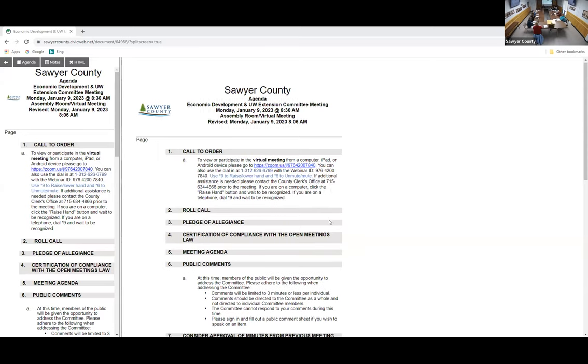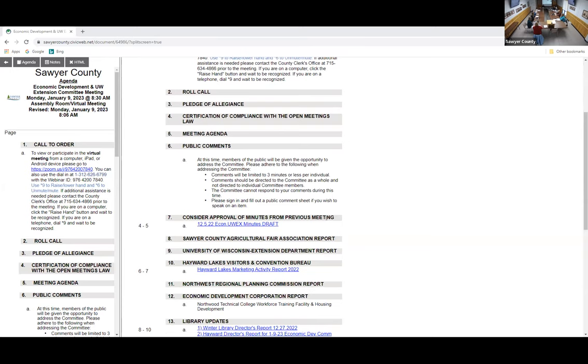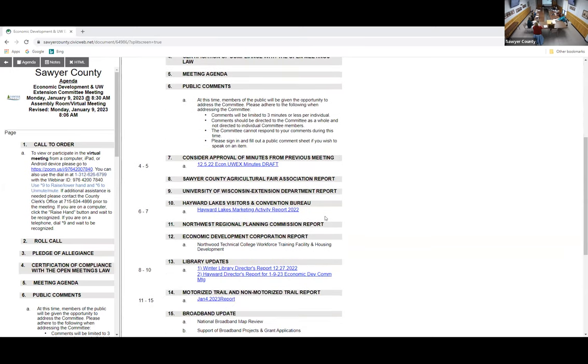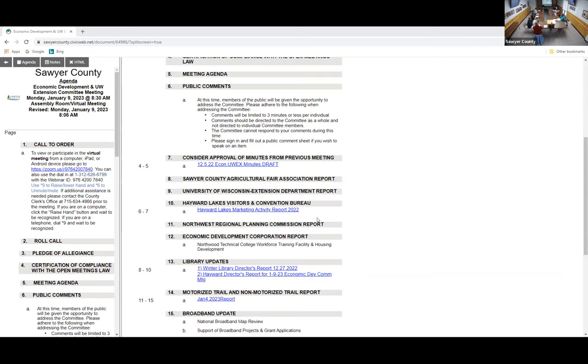Sawyer County Fair report from Stacey: According to the fair president, nothing much to report. Four members are at the fair convention, prepping things for spring to start improvements on the grounds. All fair planning is complete with the exception of filling vendor spaces. Discussion about what other counties give their fairs - it's inconsistent depending on who owns the fairgrounds. Some counties own the fairgrounds and the fair operates it, some give them money directly.